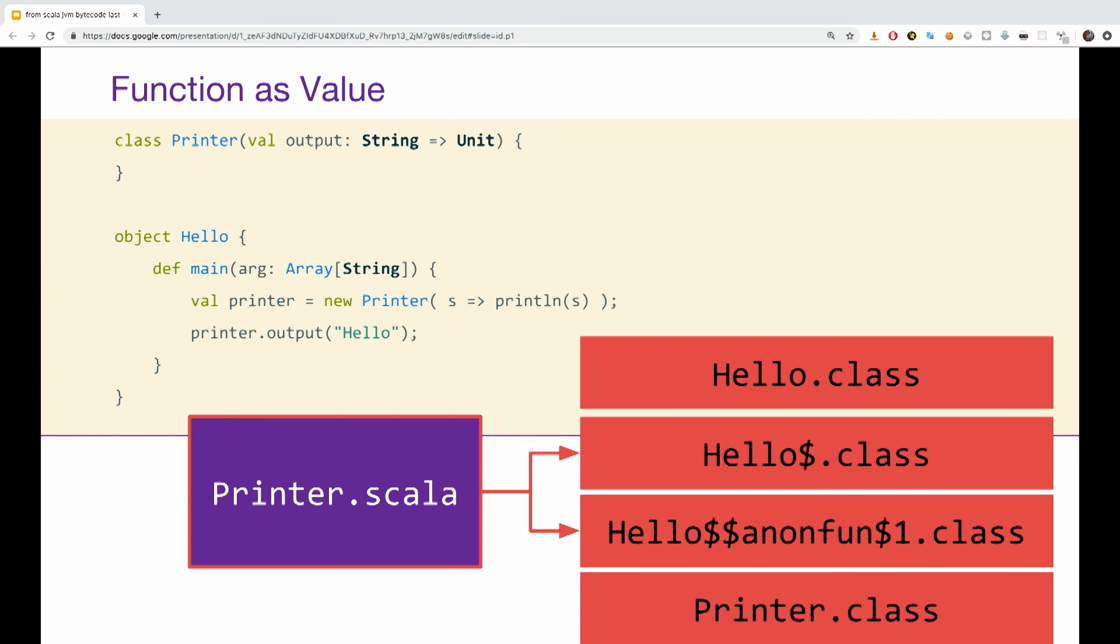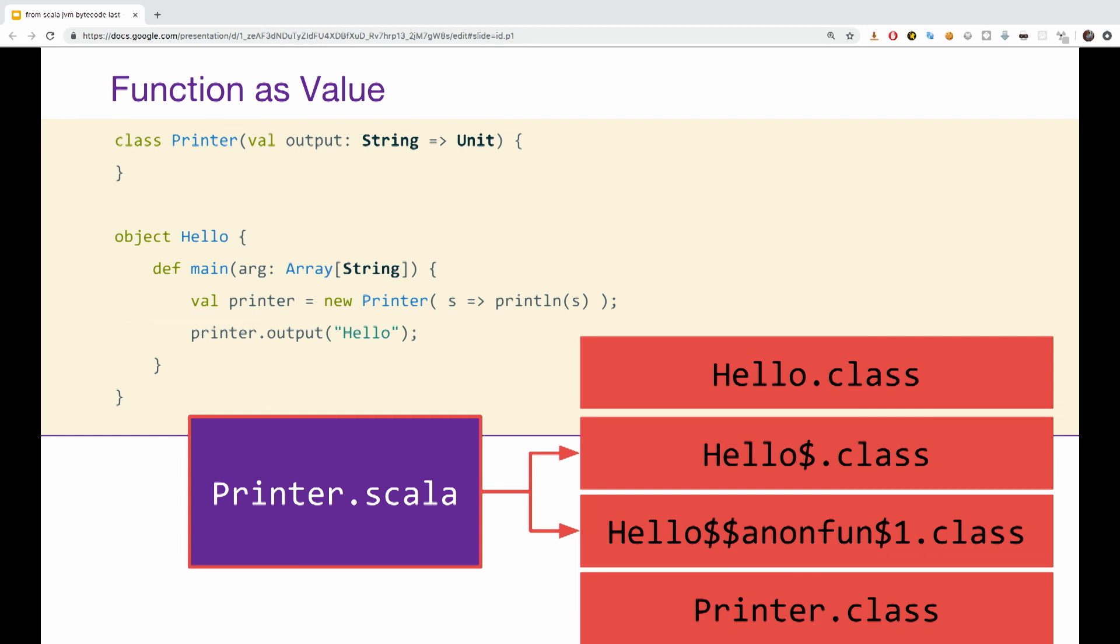So function as values. In Scala functions are first class citizens, we can pass them around to other functions or to other values as well. So if we have a small printer class with only one field and output, and we would like to use it and pass to it an anonymous function, all it does is takes string x and prints x. That's it. What would happen under the hood? So again, we will see four classes being generated. The hello class and hello dollar class are not that interesting. Those are just the regular object, the regular class that were created because we are using an object here. The more interesting classes are the anonymous function one and the printer class.